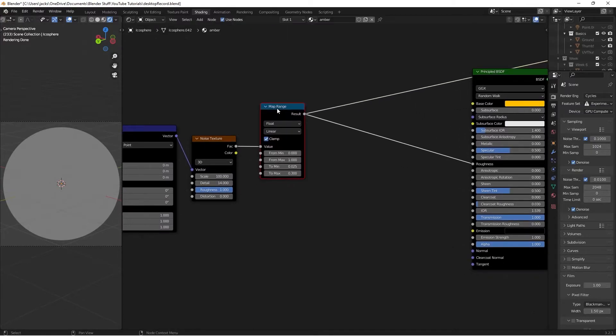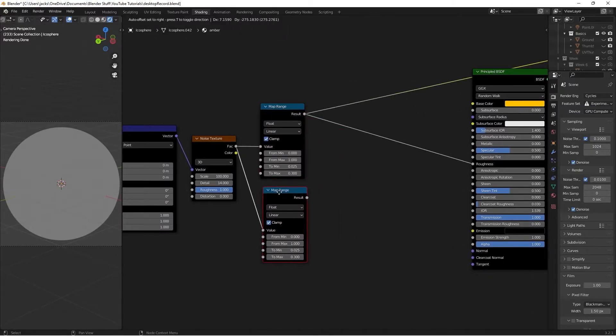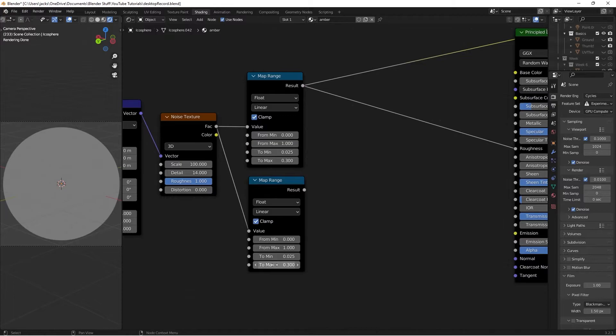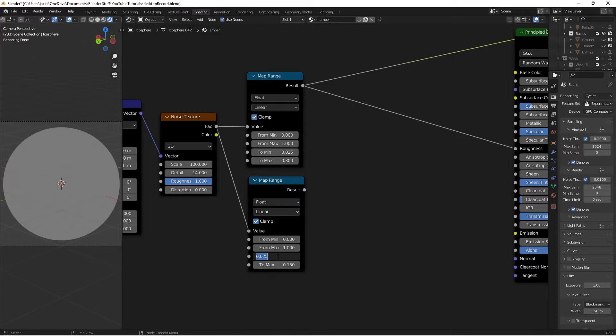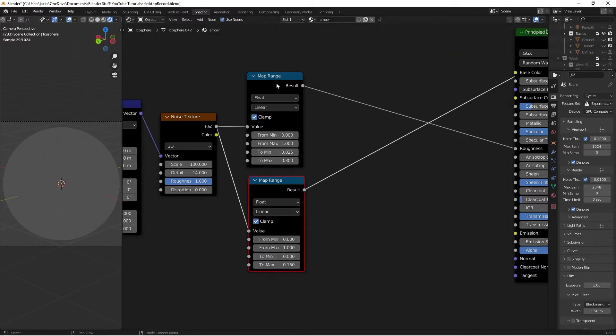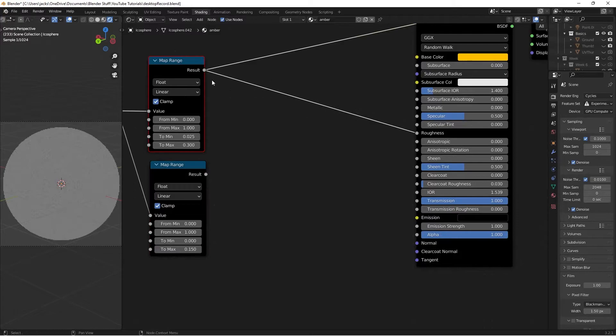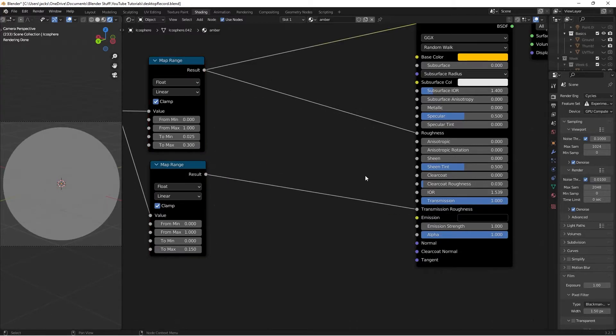Then with this selected, I'm going to press Ctrl-Shift-D. This one's for the transmission roughness. And I'm going to take this bottom guy to 0.15 on the To Max, and then this To Minimum to 0. Then we take this result into the transmission roughness, just like that.